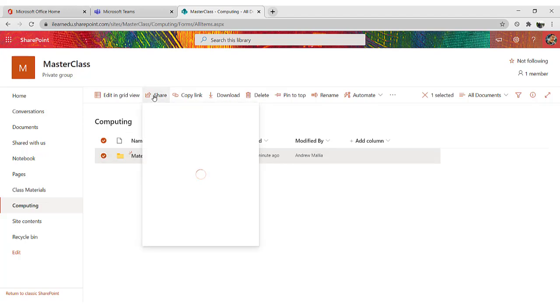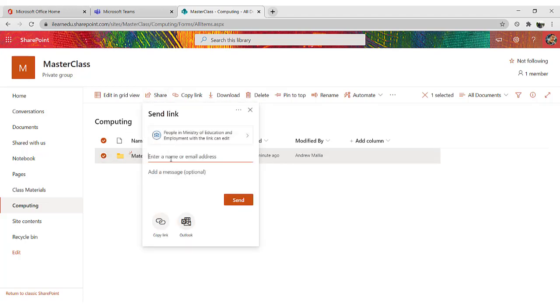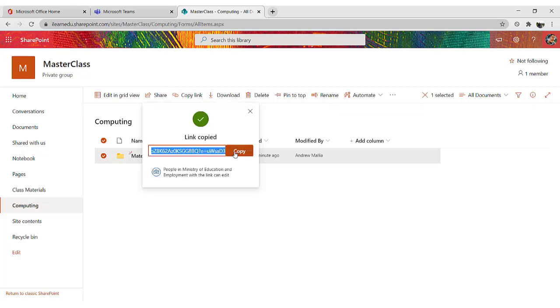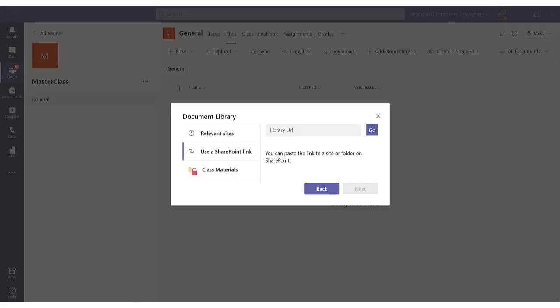From there, I copy the link of that particular folder. So I click on Copy link, and click Copy. Once I'm done, I go back to Teams.